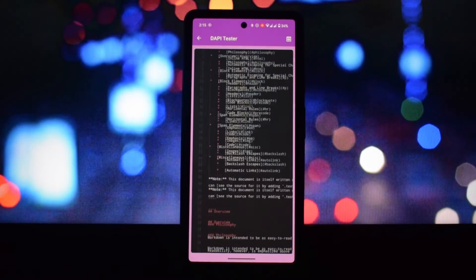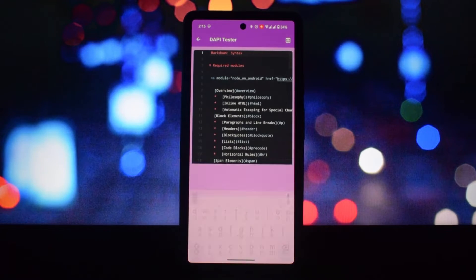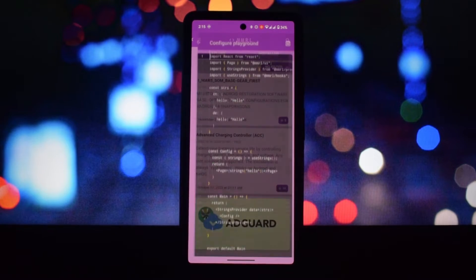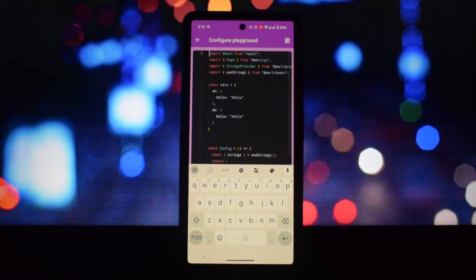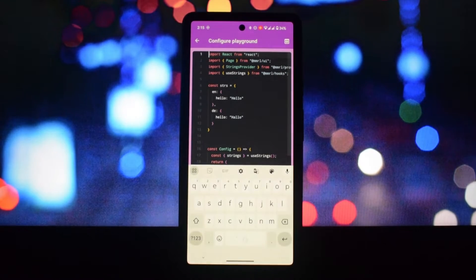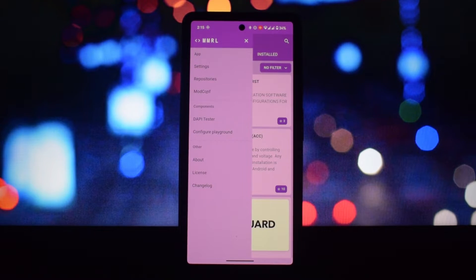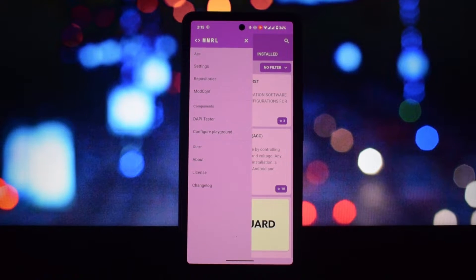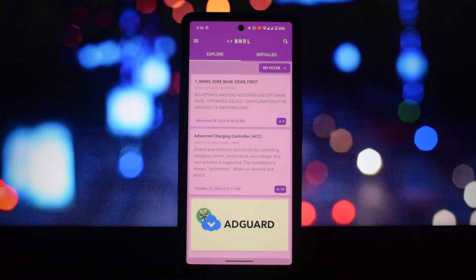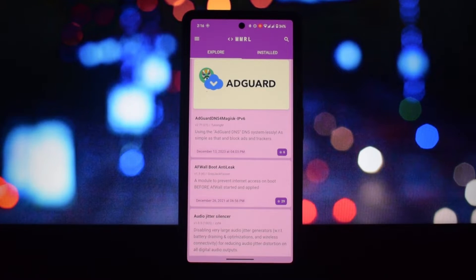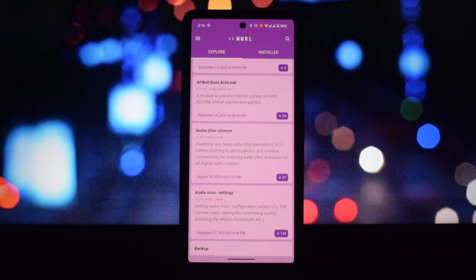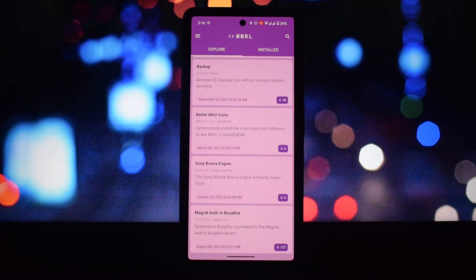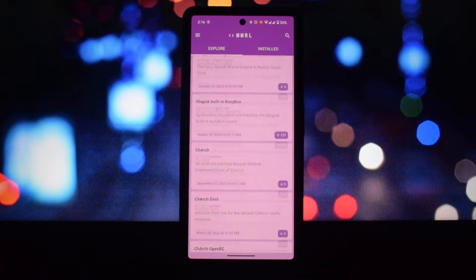You can search for modules by name, category, and compatibility details before installing. You can refine your search results based on specific criteria.